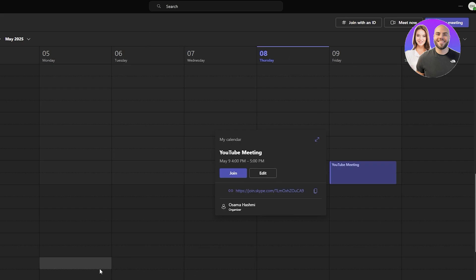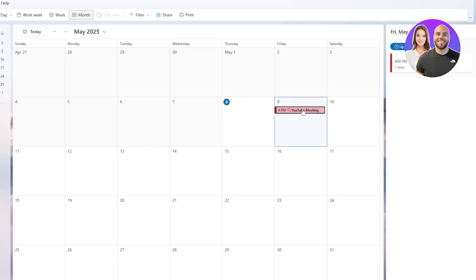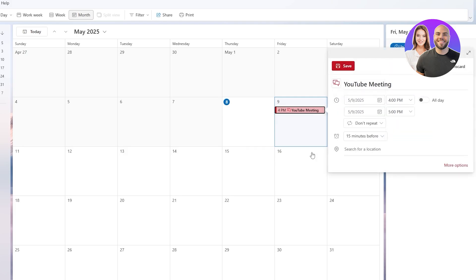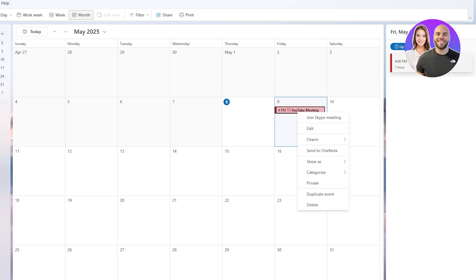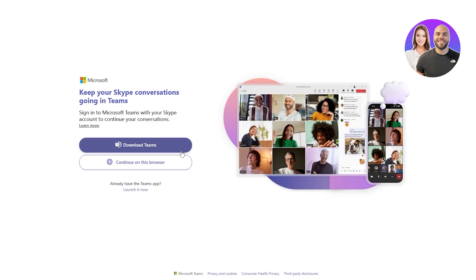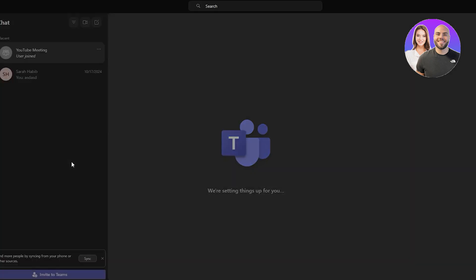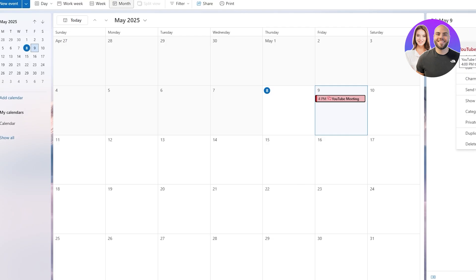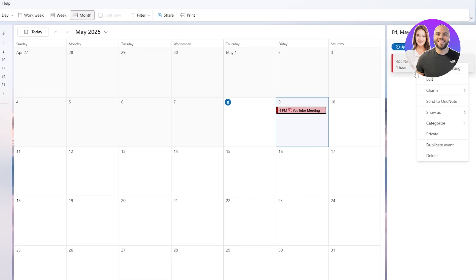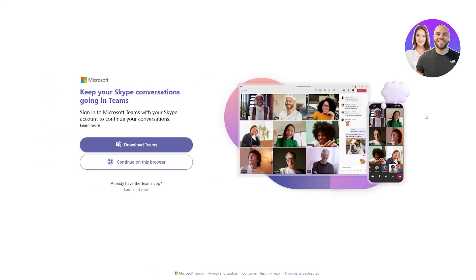Once you do that, if you click on the meeting and click Join Skype Meeting, it'll automatically open up Teams. You can continue to browser and it'll take you to Microsoft Teams where you can get started with the meeting. When you right-click and select Join Skype Meeting, it opens the Teams section.